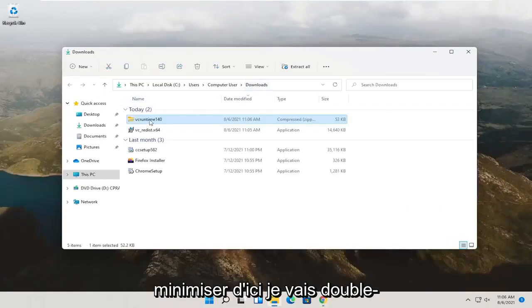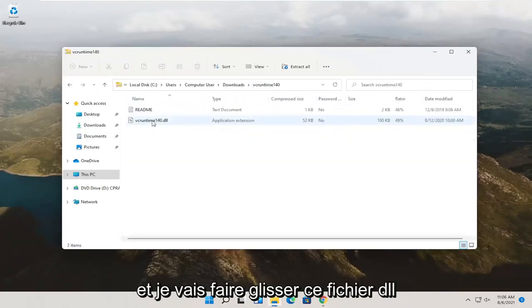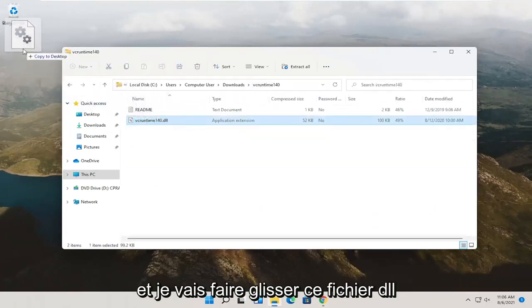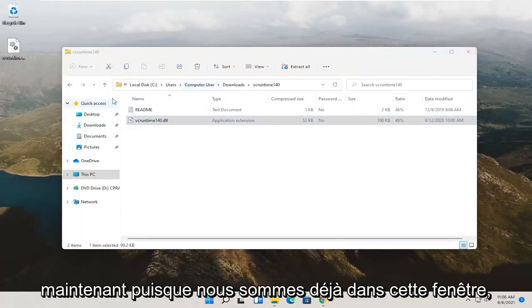Minimize out of here. I'm going to double click on this compressed folder. And then I'm going to drag this dll file over to my desktop. So I just dragged and dropped it over.